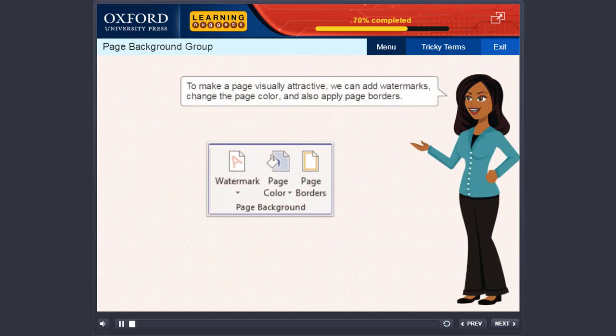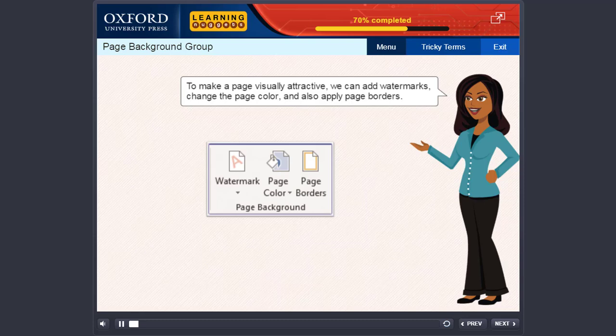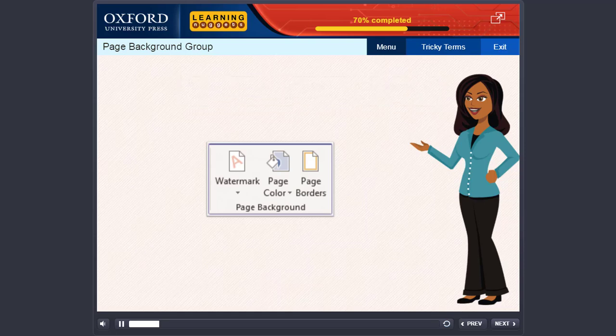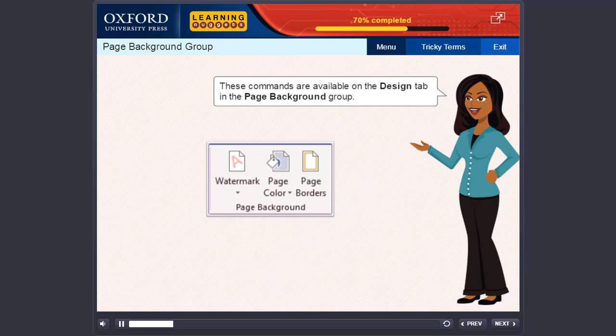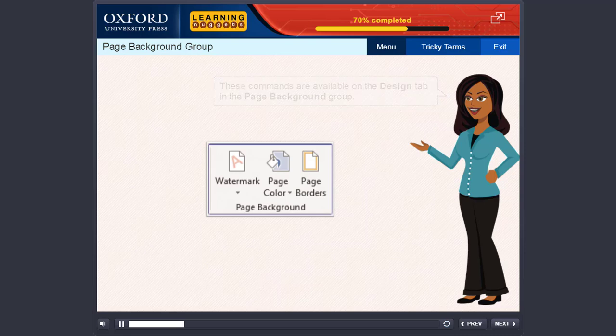To make a page visually attractive, we can add watermarks, change the page color and also apply page borders. These commands are available on the Design tab in the Page Background group.